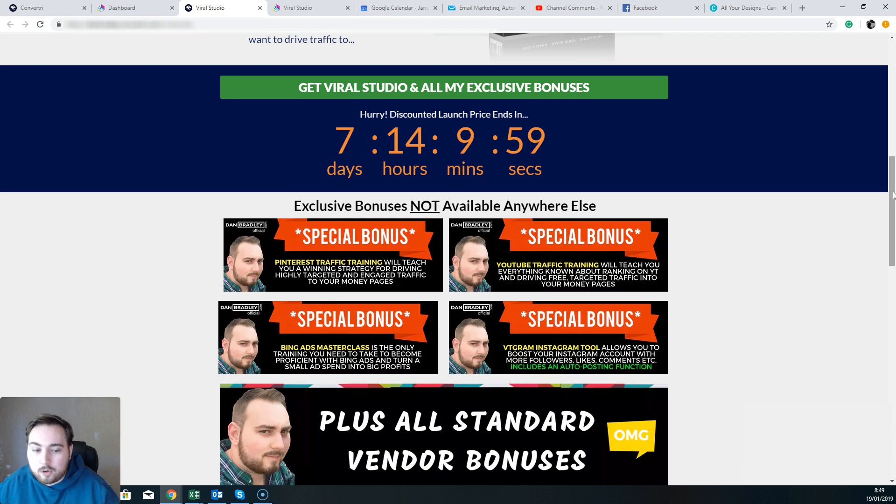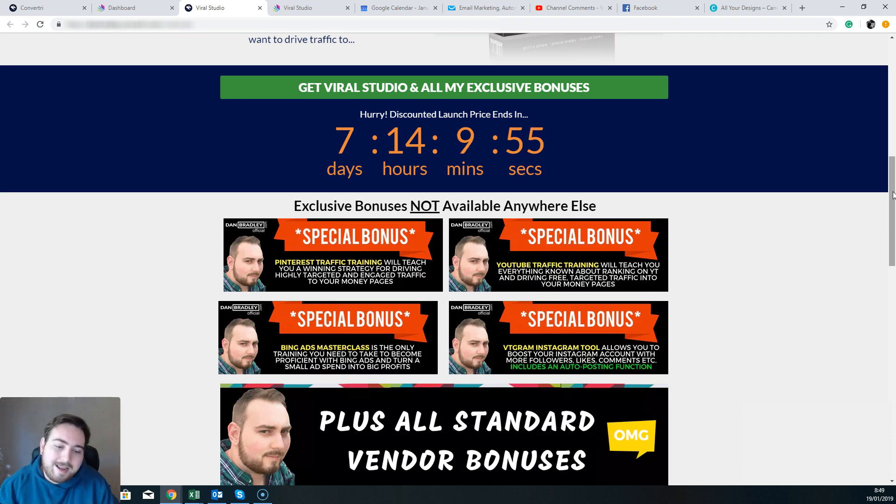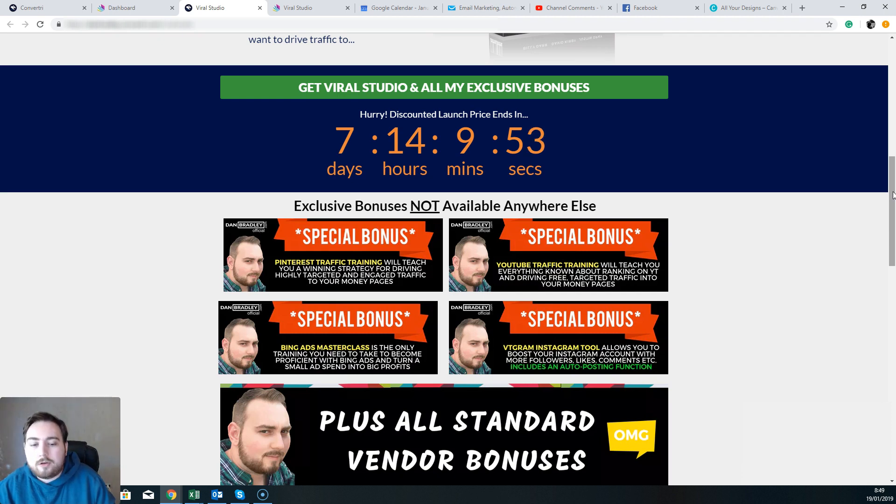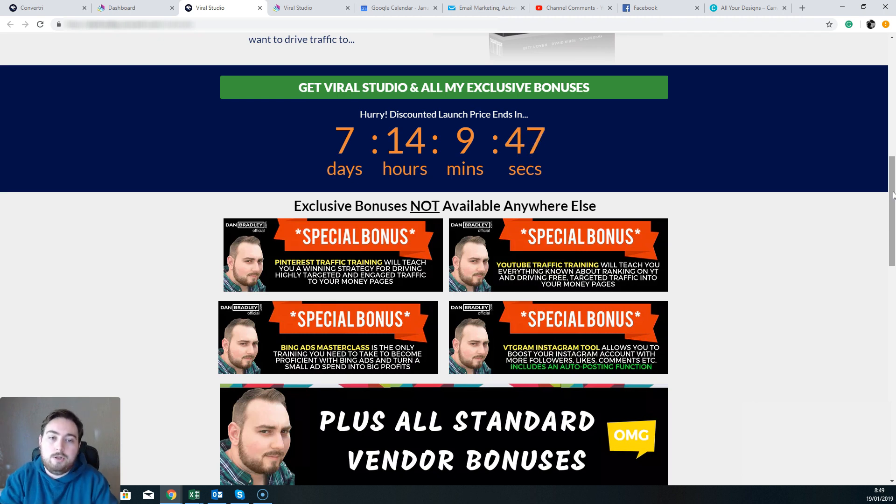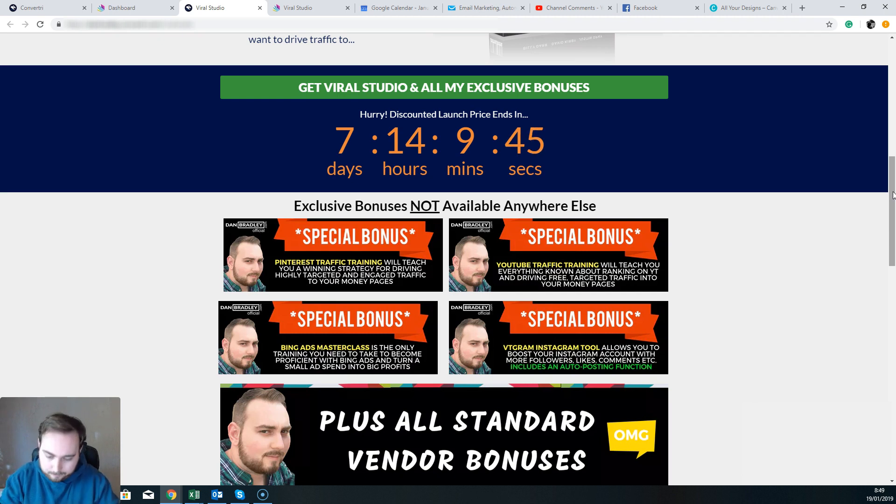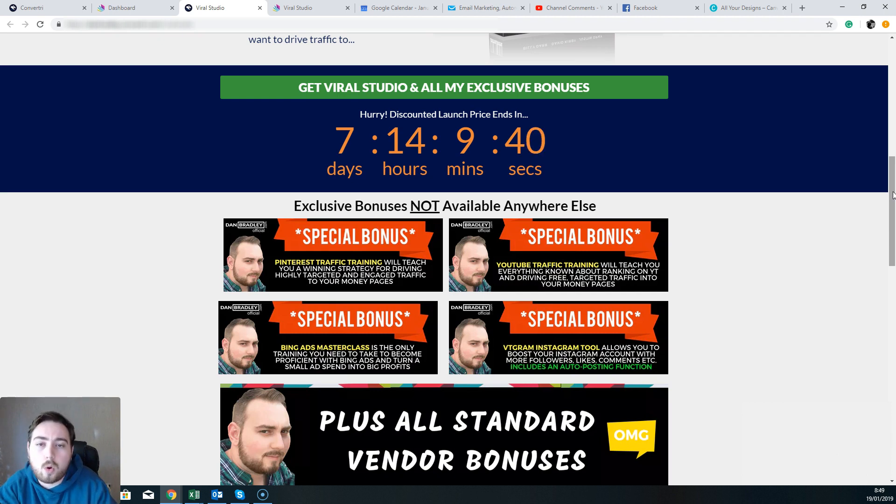And bonus number four is an Instagram tool. So it's going to help you boost your Instagram account followers, likes, comments, all of that great stuff. And it also allows you to automatically post, so you can set up content and post out.